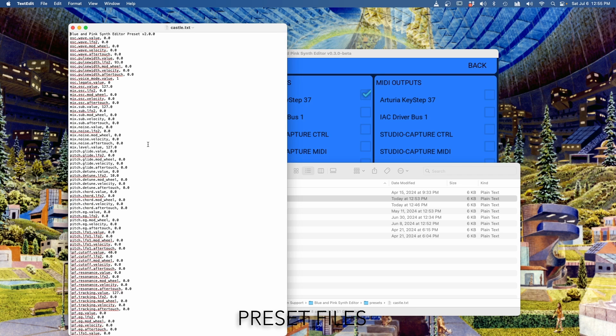Believe it or not, there are 235 different parameters inside of a preset. I love the Nymphes, and when I started making this editor, I learned so many cool things about it. I think it's awesome.